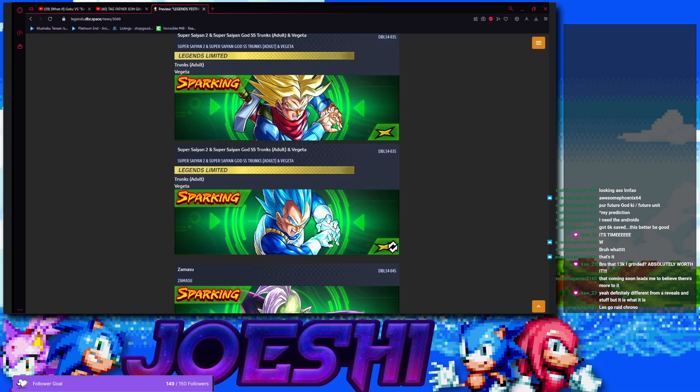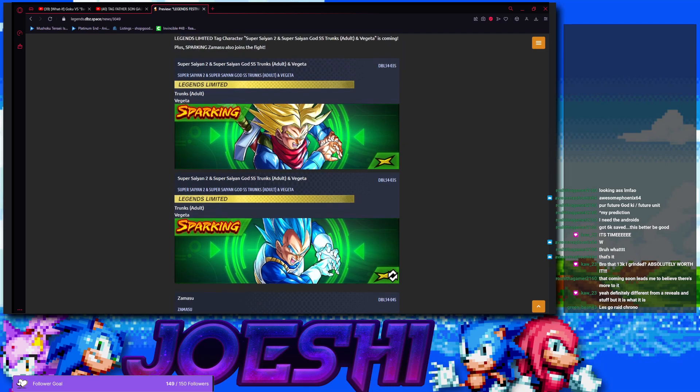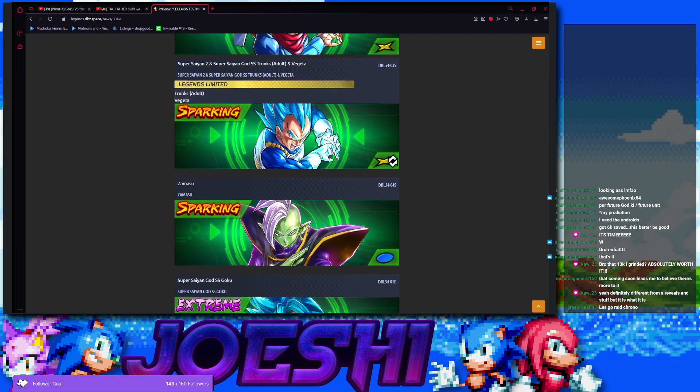Let's see. This unit's gonna have the tag of Hybrid Saiyans, Saiyans, Vegeta Clan, God Ki. It's not gonna be Super Saiyan because it's Super Saiyan 2, but there is a lot of tags for this unit to be on. Okay, this looks really interesting.